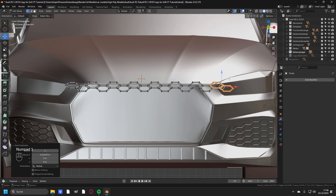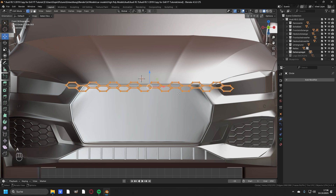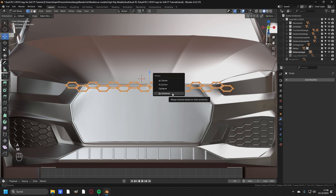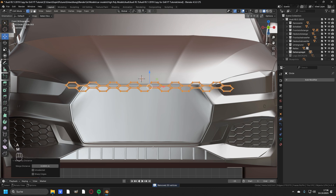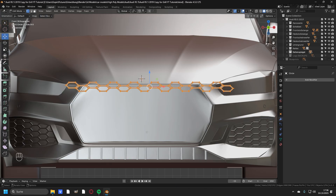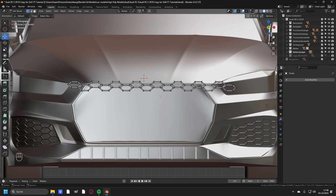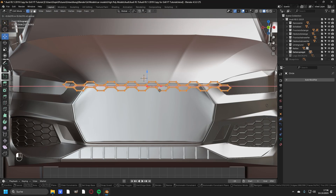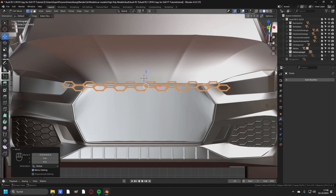Now again to test it: if we press A and press M and merge by distance, we will get rid of 30 vertices, and this is exactly what we need. The amount of vertices may be different with your grill depending on how many units you have duplicated. Now let's take all of the vertices and move them a little bit to the left side so the distance on the left is the same as the distance on the right.